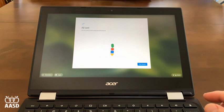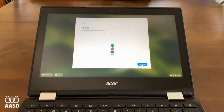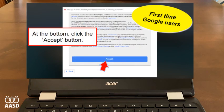For the first time you sign into the Chromebook, you'll get a message that says All Set. First-time users in the district will also need to accept the terms and conditions for using a Google account. You'll need to scroll down and click Accept.